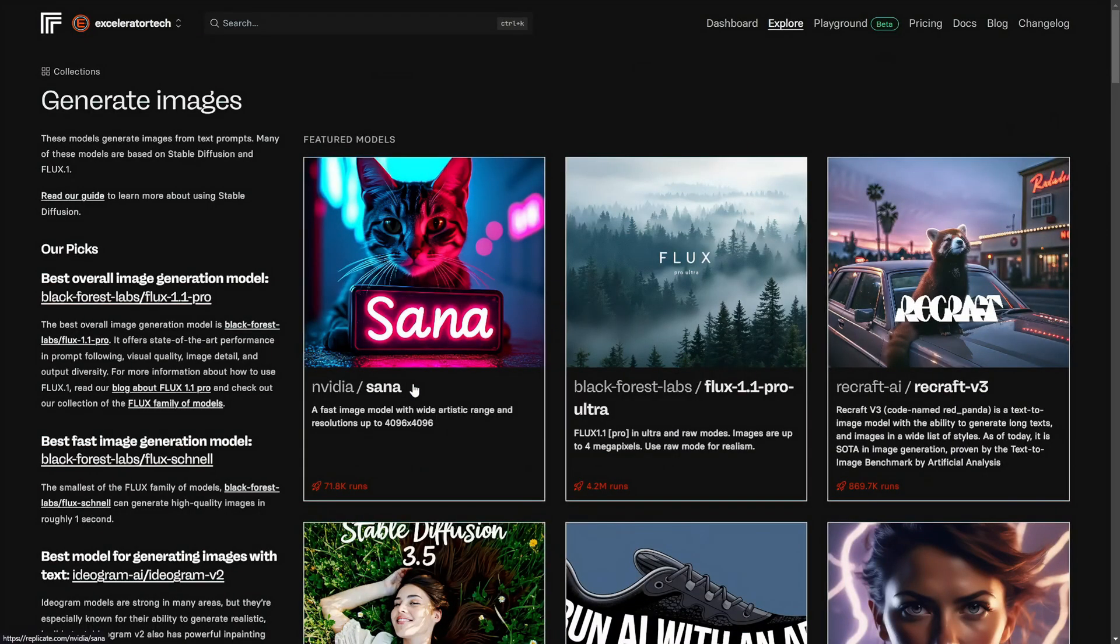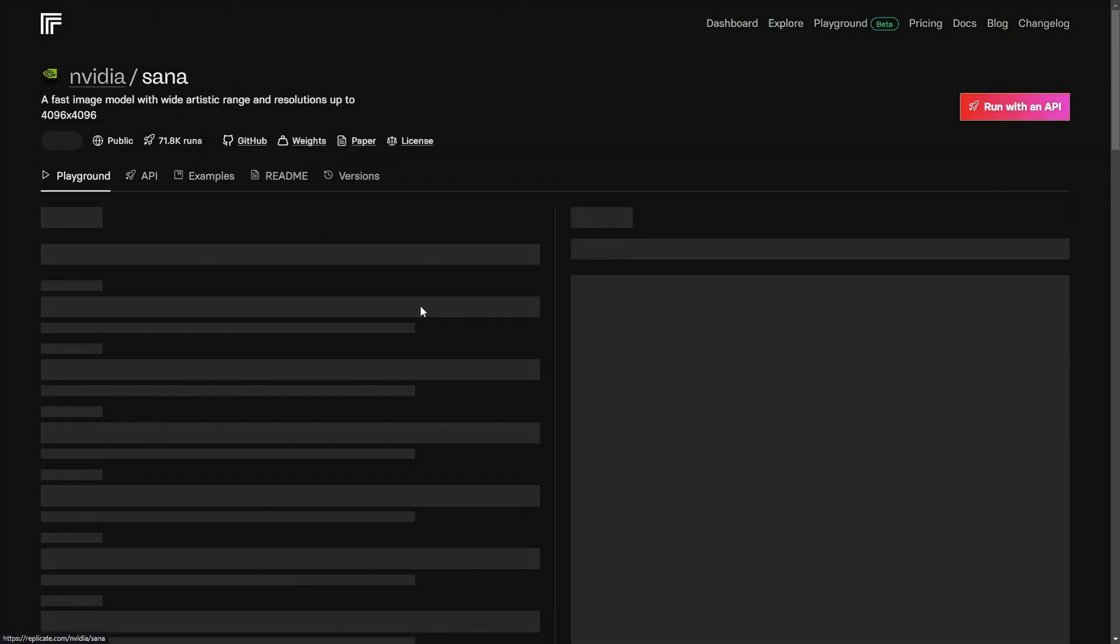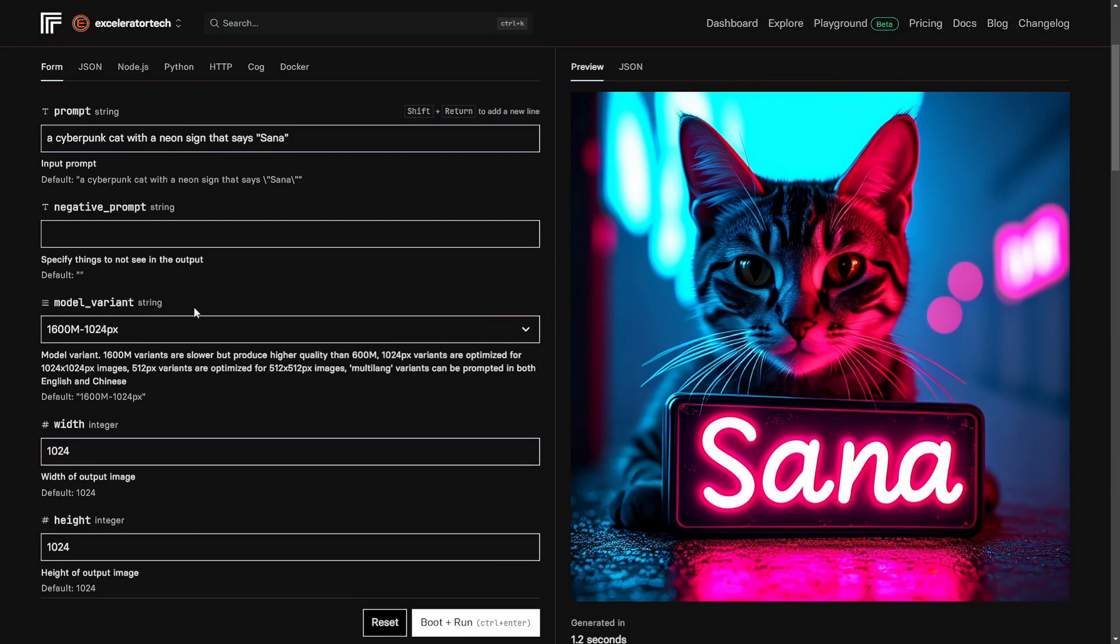Let's go back up to the top. Let's say I want to generate an image with NVIDIA's SANA model. I just click on it. On the left, I have the form where I can enter the prompt, a negative prompt. This one has an option for a model variant, and it explains what that is just below it.